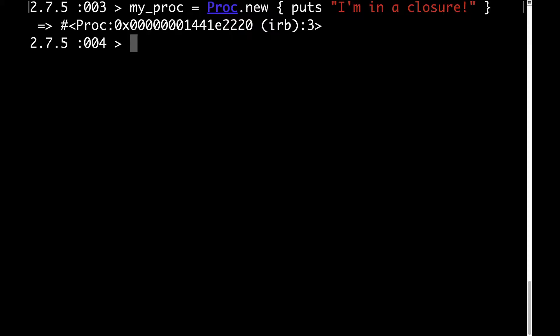Well here's an illustration. Here I have a closure. In case you didn't know, every proc is a closure. I'm taking this proc object and assigning it to a variable. That's what I mean when I say a closure is a record. In this case, the record is a variable.